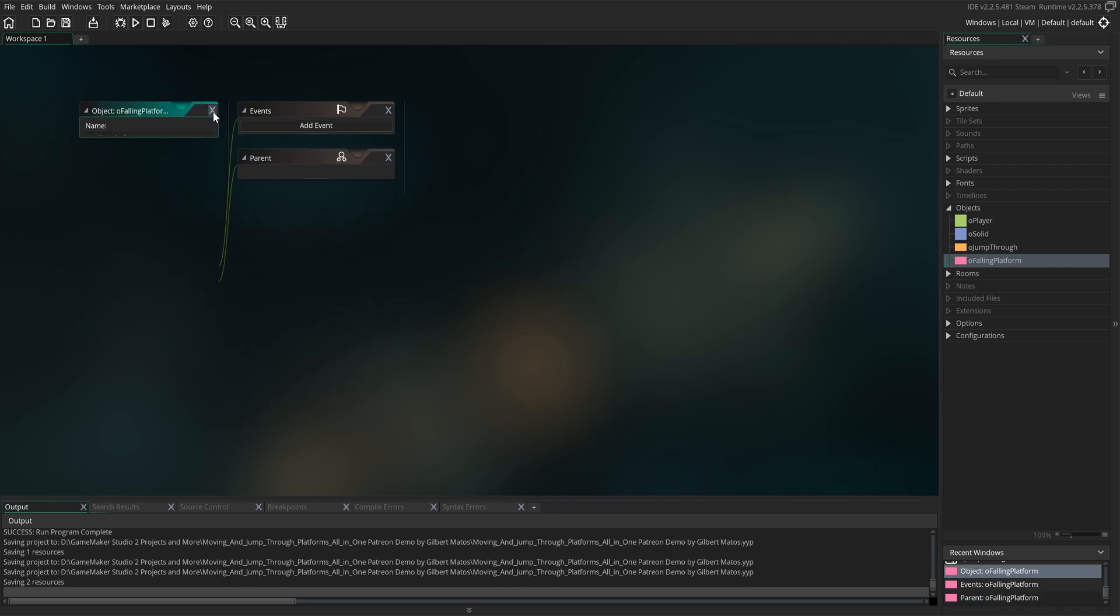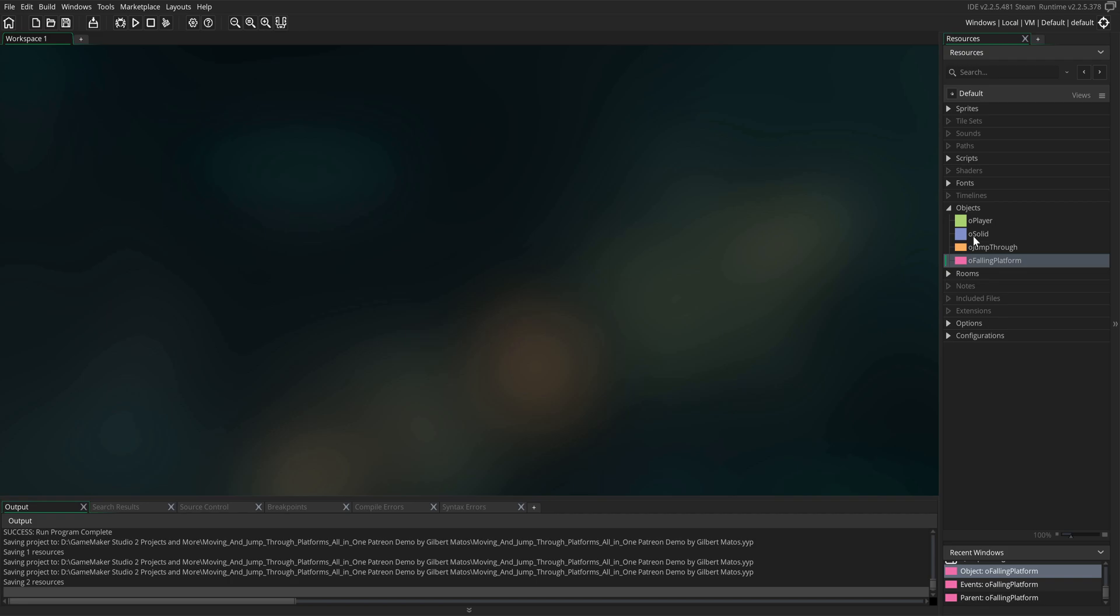The last thing we need to do is make our jump-through platform its parent, and then we're done with this object. Go ahead and close it. The next thing we're doing is setting up the variables and events needed inside the jump-through object, so open that object.